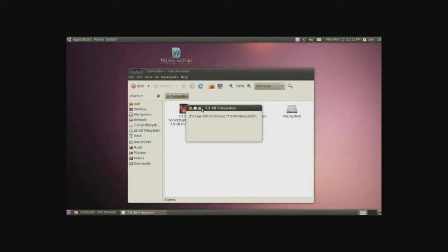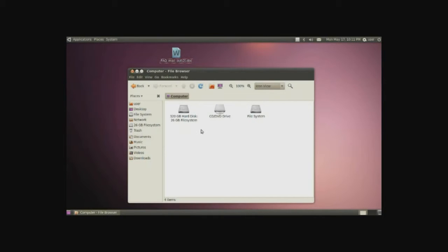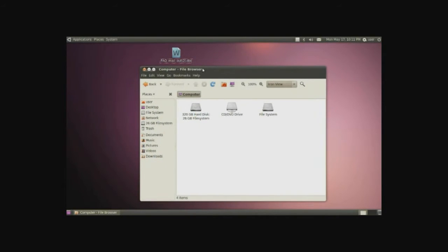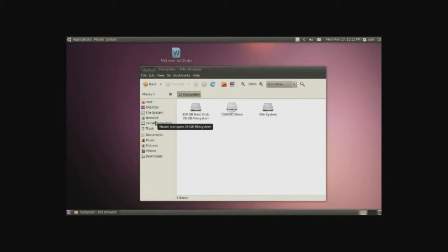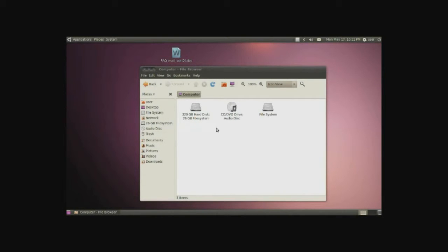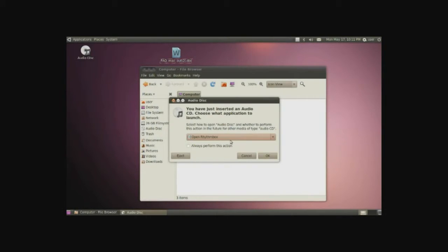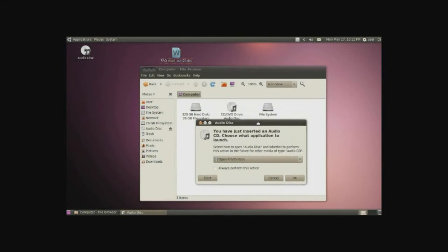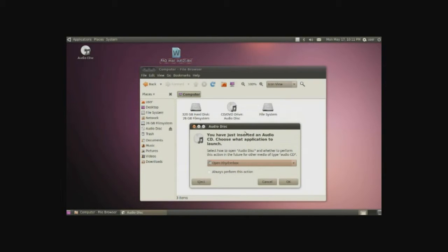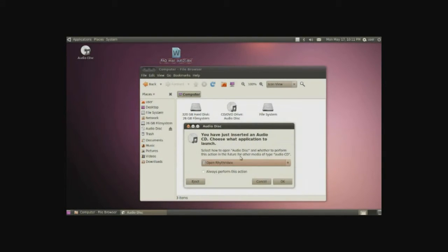And for one more example, I will be putting in a music CD, and it'll also be detected. It might take a little more time because CDs are slow, but it will be doing the exact same thing. You'll see the CD icon out here, and a little entry here, and depending on what kind of CD it is, if it's a movie CD or a music CD.